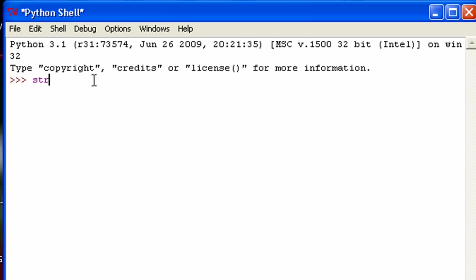So I'm going to do str dummy for string dummy, and this will have "the knights who say Ni."